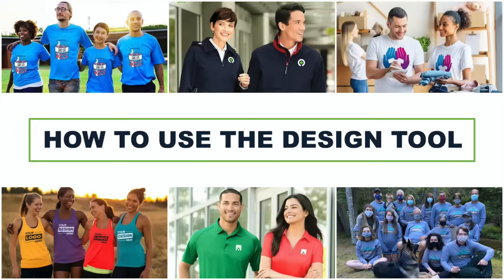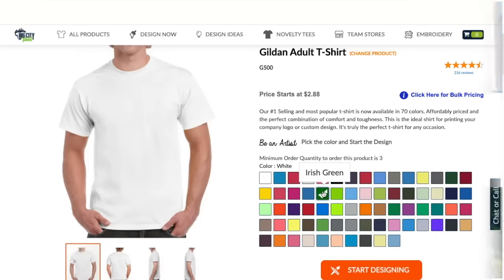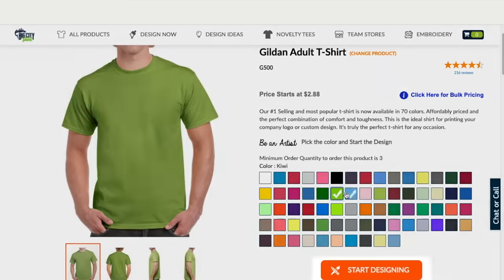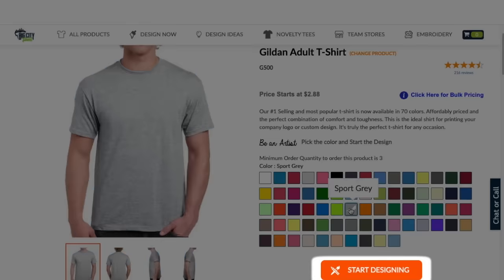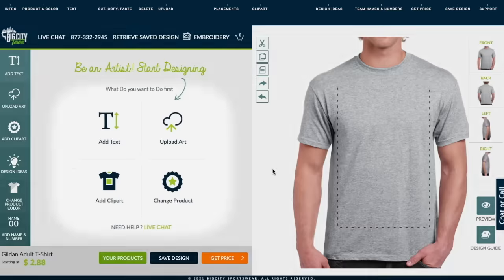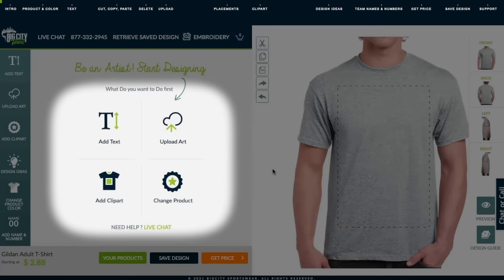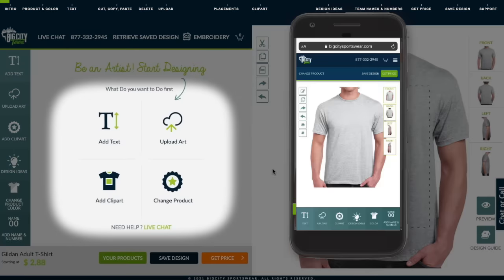Once you've found the right apparel for your logo and color, enter the design tool. Our design tool has four key features located on the left for desktop and bottom for mobile.